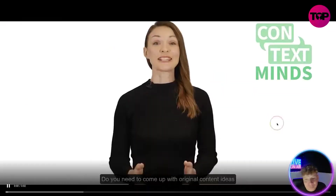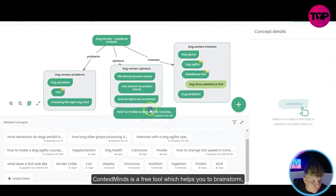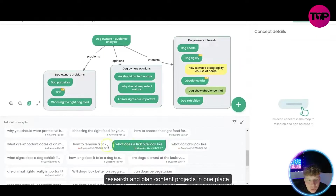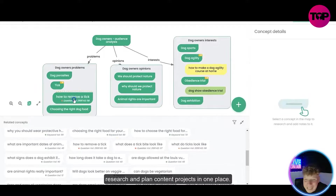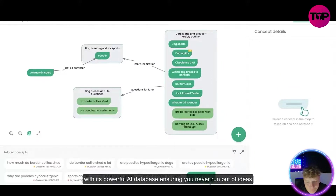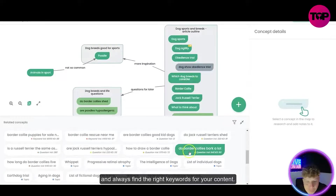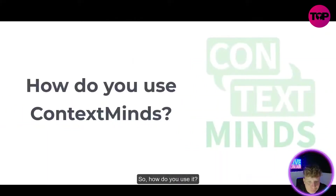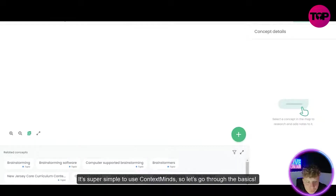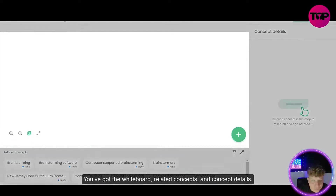I'm going to play this intro video for you — this tells you exactly what's going on here. Introducing ContextMinds: ContextMinds is a free tool which helps you to brainstorm, research, and plan content projects. Look how easy that makes it look. You can create content outlines, briefs, or even a whole strategy with its powerful AI.